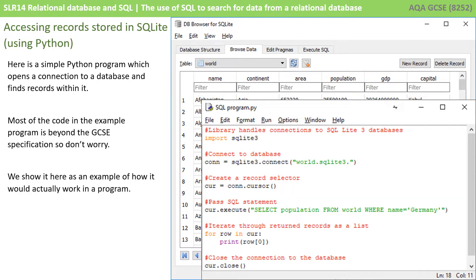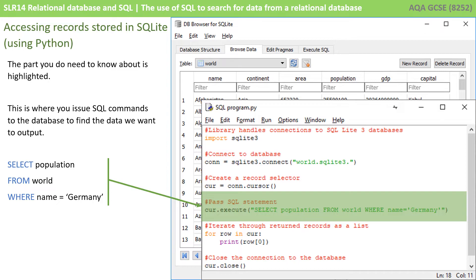Here is a simple Python program which opens a connection to a database and finds a record within it. Most of the code shown here is well beyond the specification for GCSE, so don't worry. What we're showing you is simply an example of how it actually works in a specific programming language. The part you do need to know about is highlighted here. You'll see in green there's an SQL command to the database, which is sending it an instruction — saying: select population from the world table where the field name matches the string Germany.